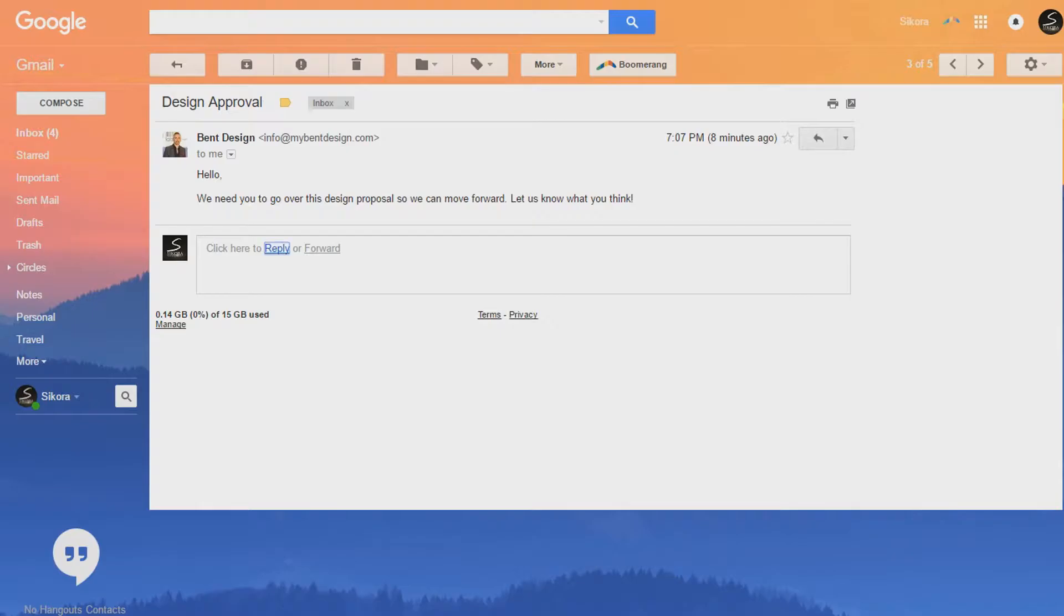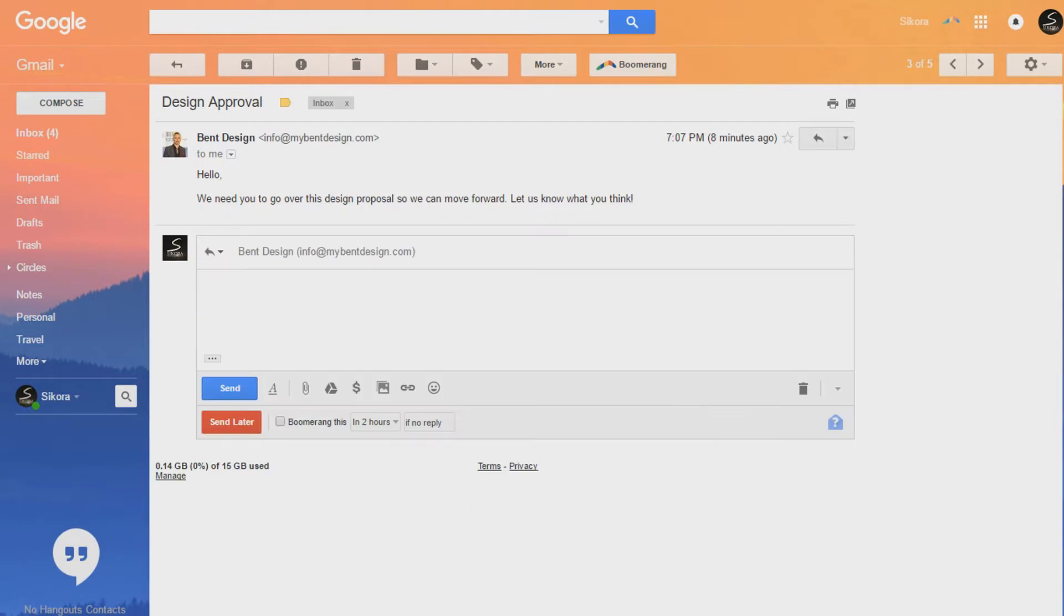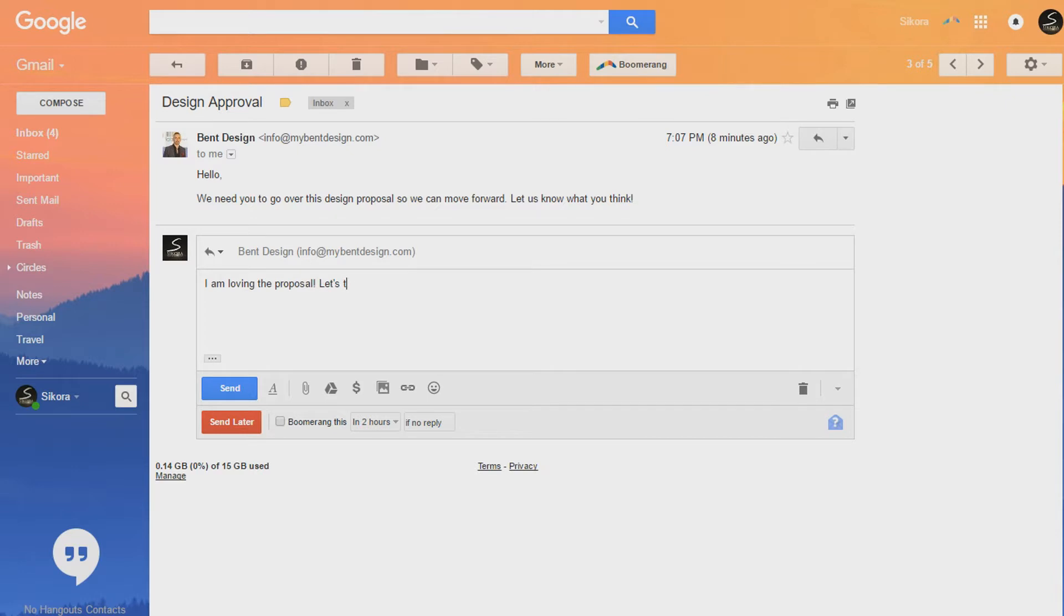Now this is a huge feature for me. Alright, so let's say I have to reply to this client, but I don't want to send the email just yet. And I'm afraid I'll forget if I don't get back to it later. I can type up my response, schedule the email, and send it later.